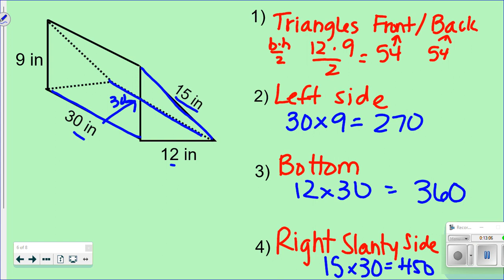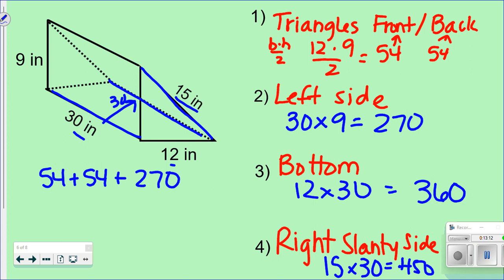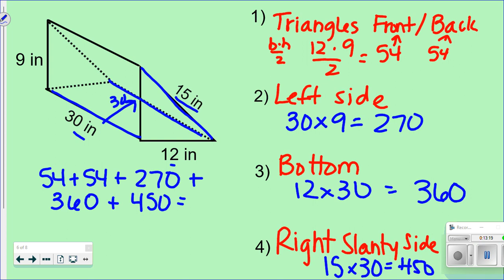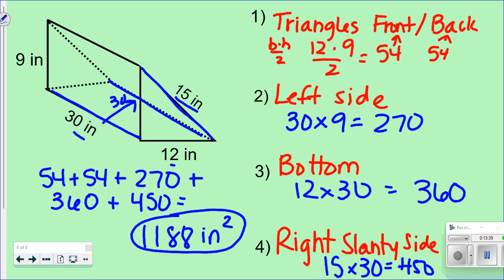We're going to add all these together. My triangles: 54 plus 54. Plus 270 for my left side. Plus 360 for my bottom. Plus 450 for my slanty side. So 54 plus 54 plus 270 plus 360 plus 450 gives me 1,188 inches squared.